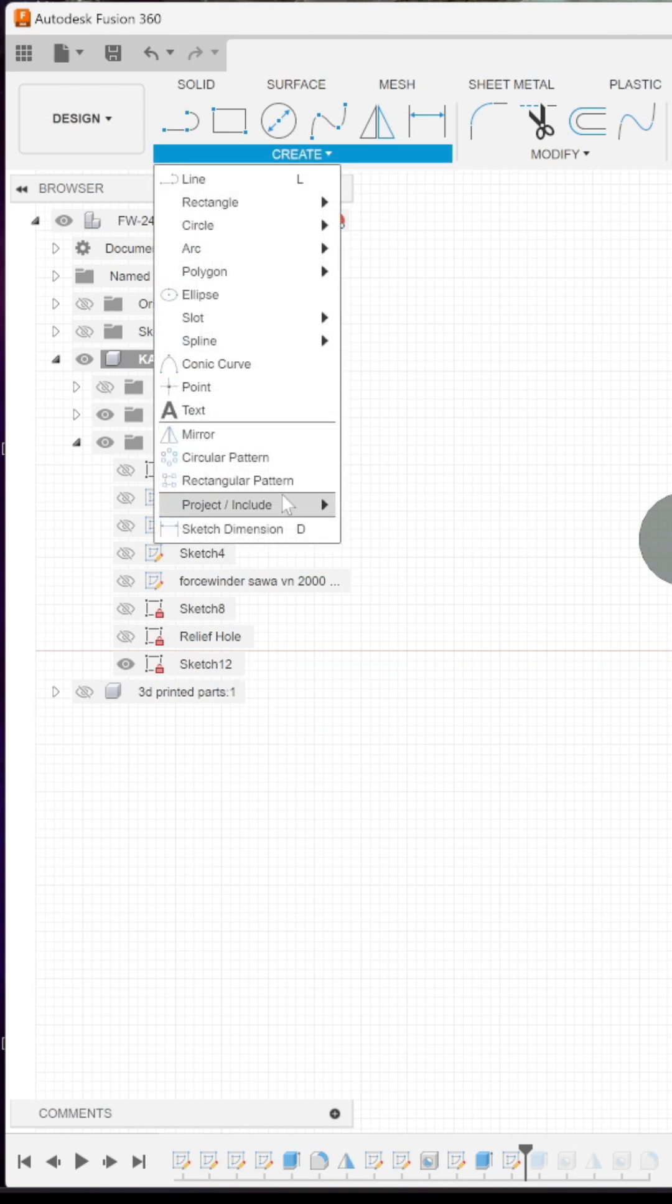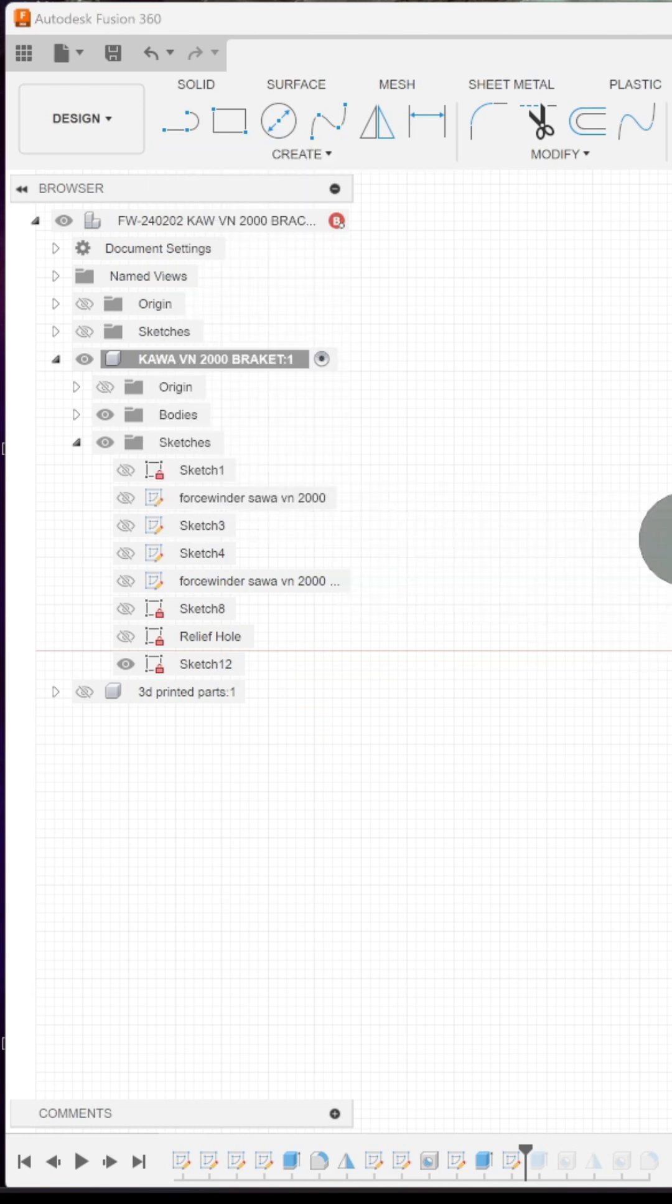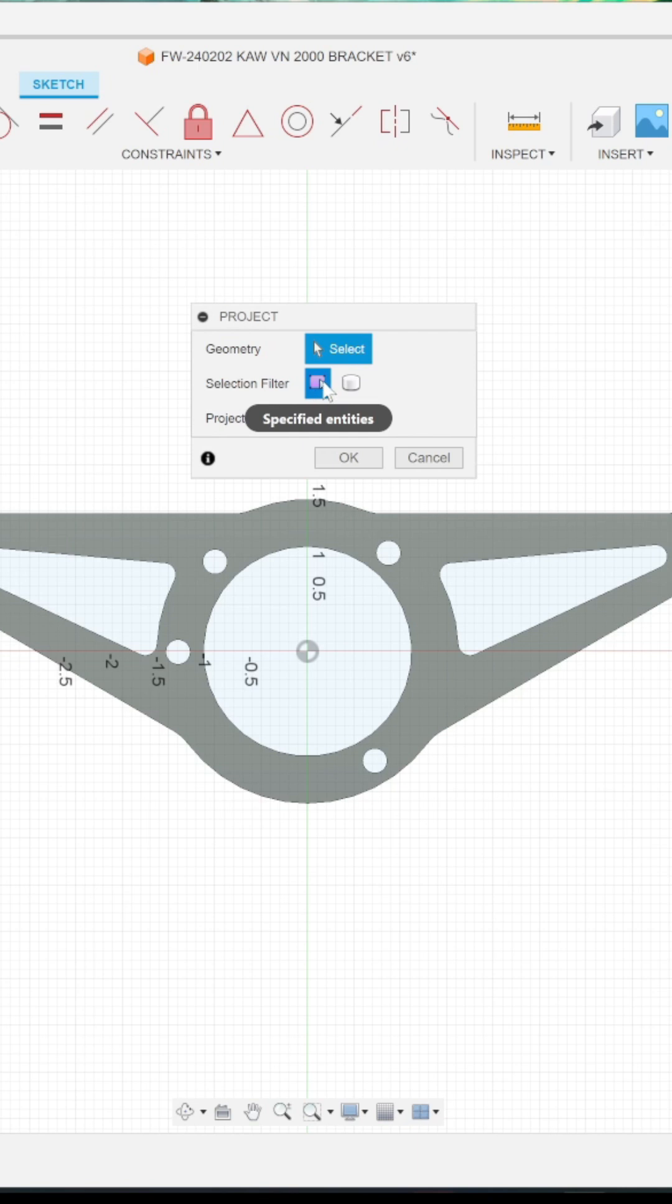Go to create, project include, project. Make sure you set the specified entities.